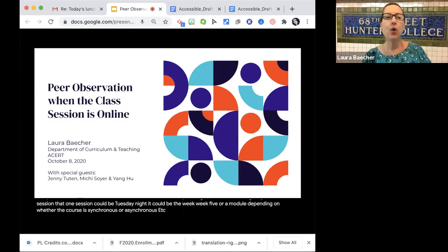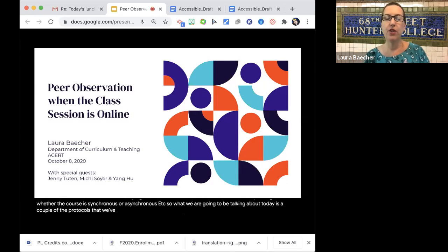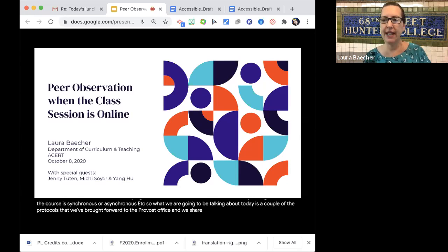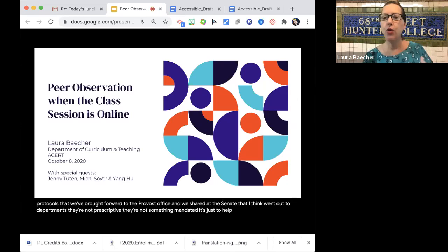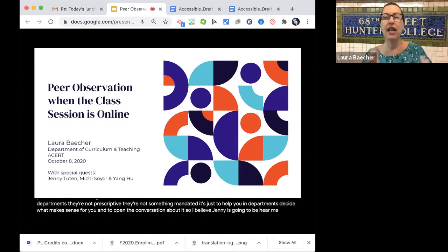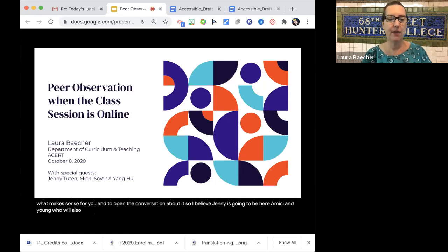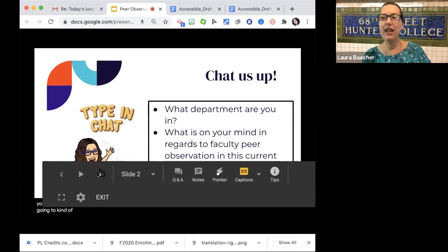What we are going to be talking about today is a couple of the protocols that we've brought forward to the provost's office and shared at the Senate, which I think went out to departments. They're not prescriptive and not mandated — it's just to help you in departments decide what makes sense for you and to open the conversation about it. Jenny, Michi, and Young will also share some thoughts.